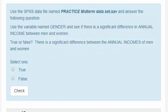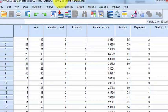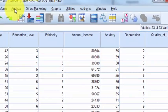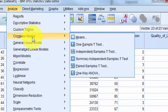Let's go ahead and pull up our data. This is going to be an independent T-test because they're independent groups. So: Analyze, Compare Means, Independent T-test.